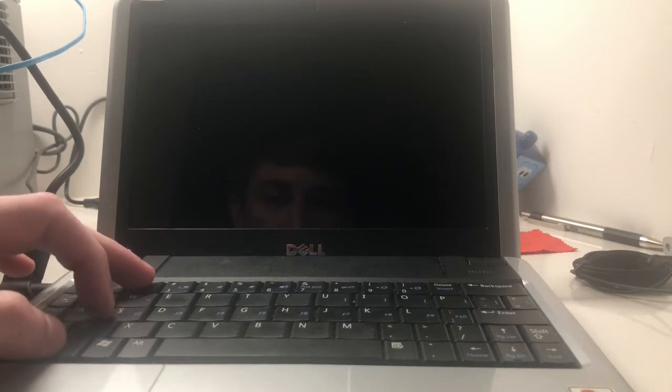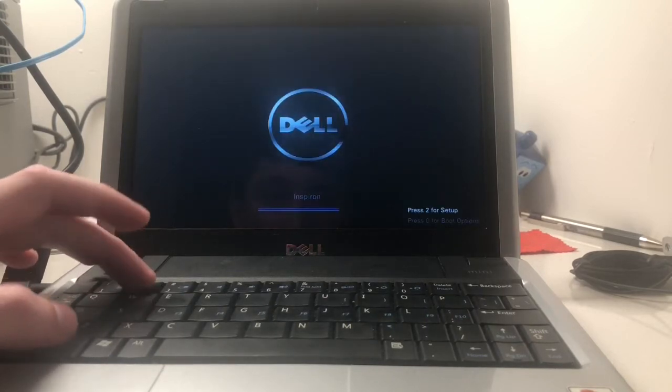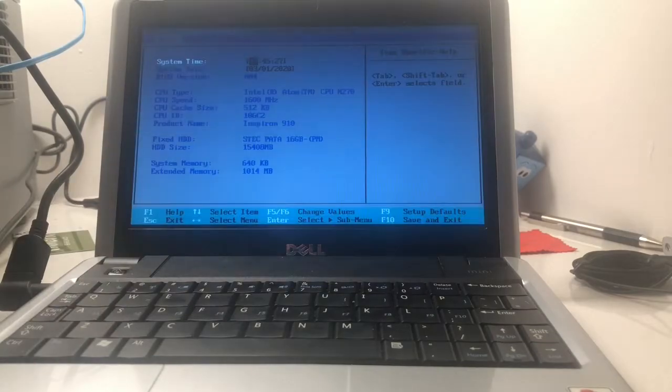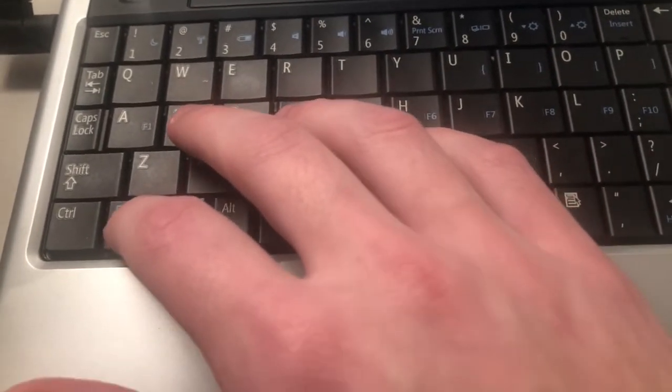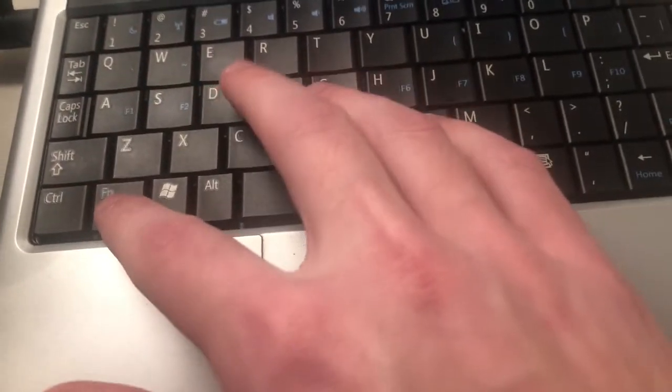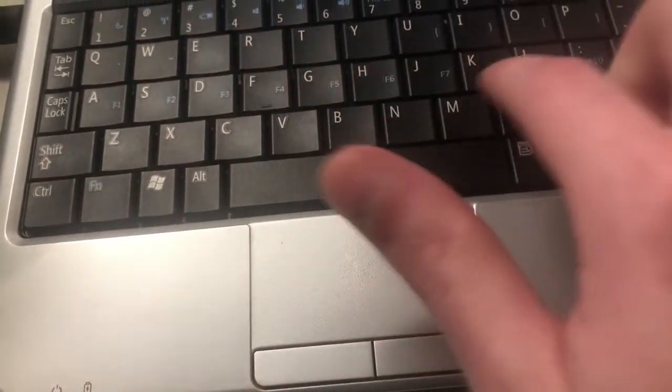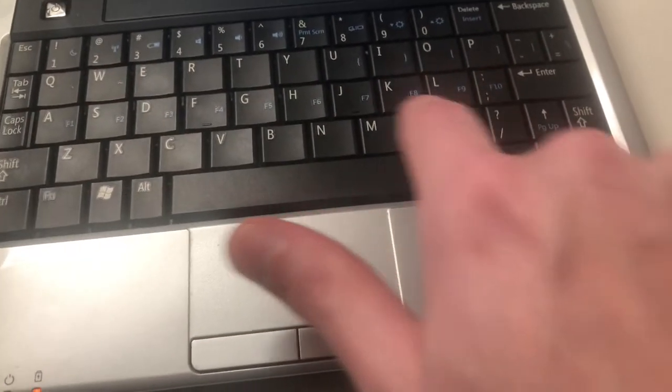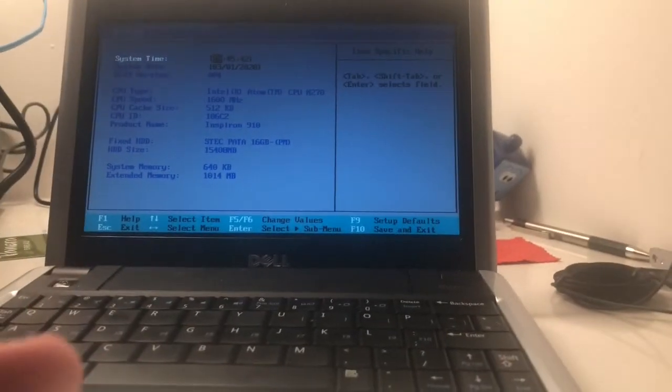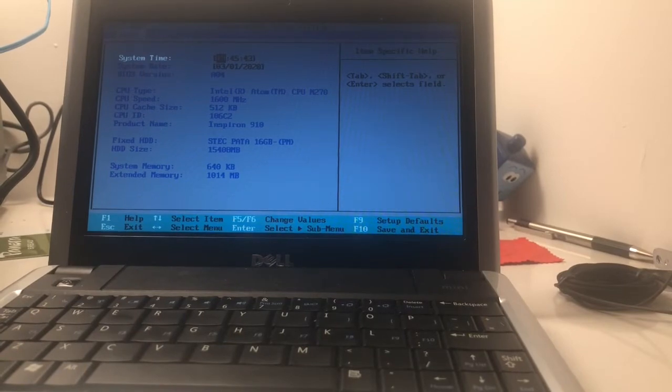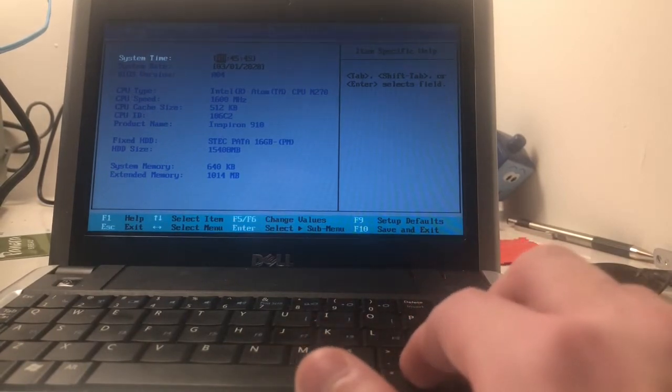I believe F2 goes into the BIOS. Because I didn't show this, but the function keys, if you want to press the function keys, you have to hold F at the function key, and then the function keys are on the home row of the keyboard. Kind of awkward, but what do you expect for a little netbook, though?